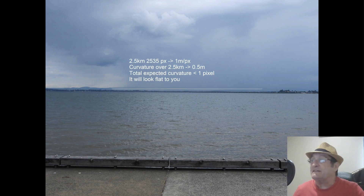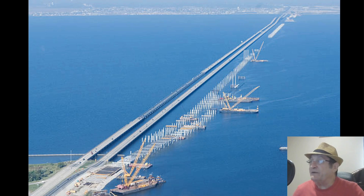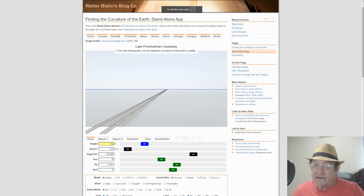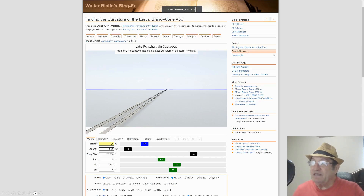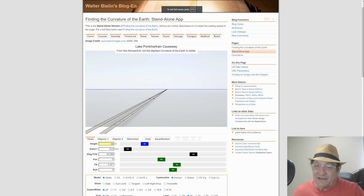Flatties take that to mean the Earth must be flat because it looks flat, which is of course a logical fallacy. Then there's the 38-kilometre Lake Pontchartrain bridge, and you get shown a picture like this. A flattie will say: see, there's no curvature there. Well, they are correct — and as Walter Bisland has done the math here, it says: from this perspective, not the slightest curvature of the Earth is visible. So looking at this angle and at this resolution, no, you're not going to see any curvature there.